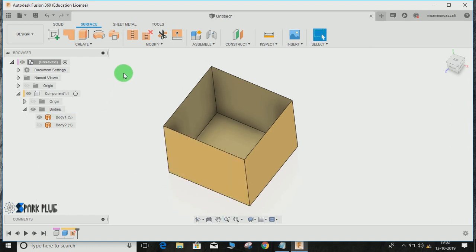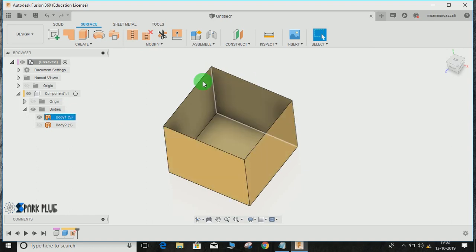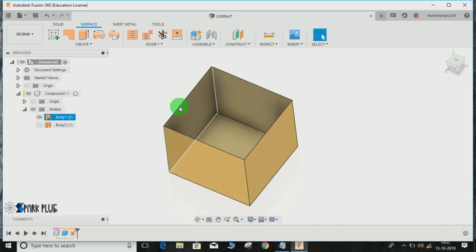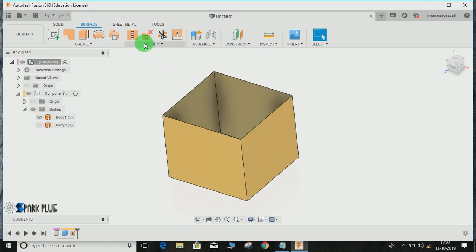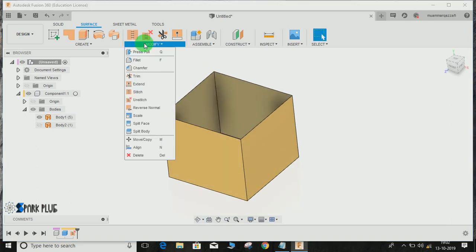Now to do the opposite—to make a surface body into a solid body—the first rule is that the body needs to be closed. Remember, the body needs to be closed for the conversion into a solid block. For example, if you look closely, this body is not closed.